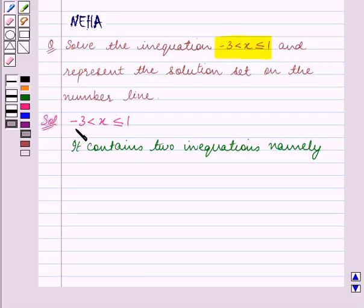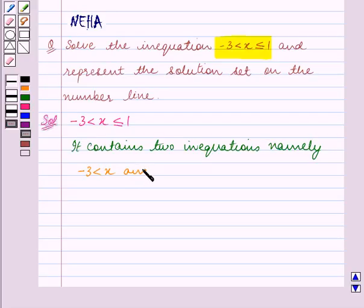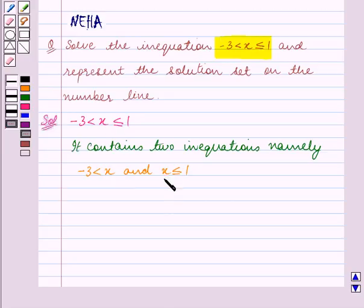It contains two inequations: minus 3 is less than x, and x is less than equal to 1. So the solution set of the given inequation is all the values of x which are greater than minus 3 and all the values of x which are less than or equal to 1.